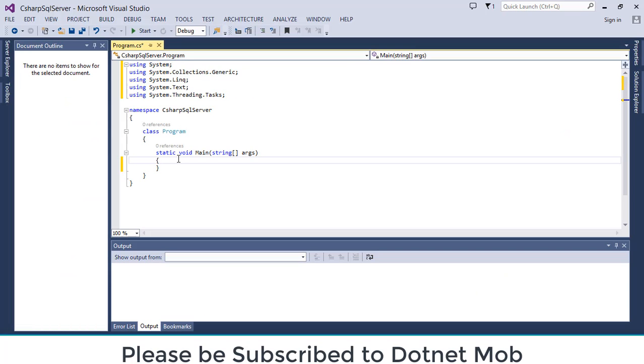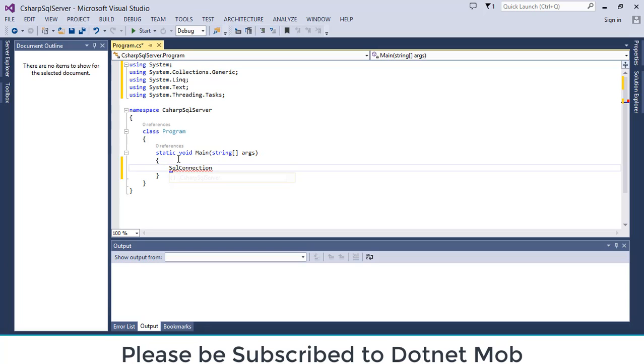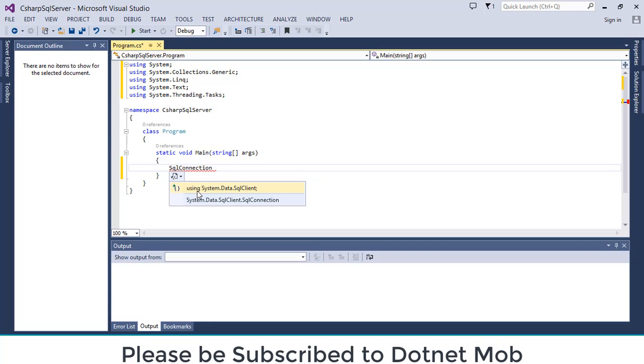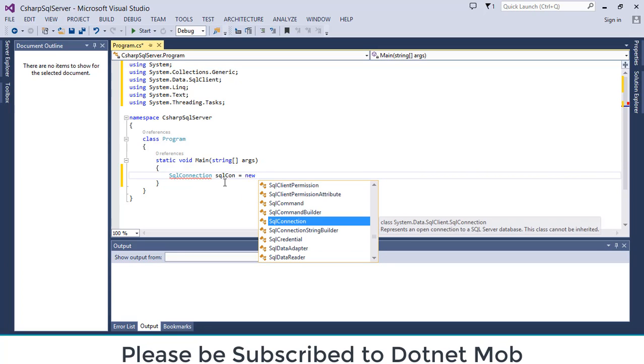In order to connect SQL Server database from C-Sharp applications, we will be using an object of the class SQL connection. So let me declare an object of the class SQL connection. So we have to resolve the namespace, for that hold control, then press period. So it will suggest some namespaces. We need to use this namespace using system.data.sql client. Click on it.